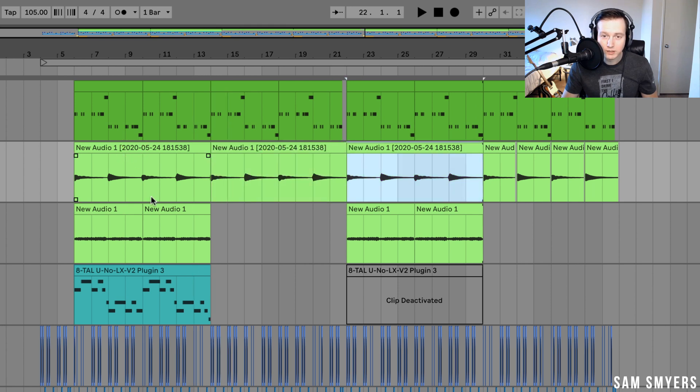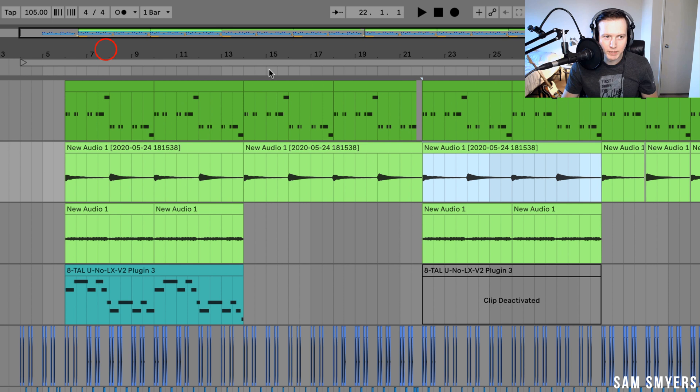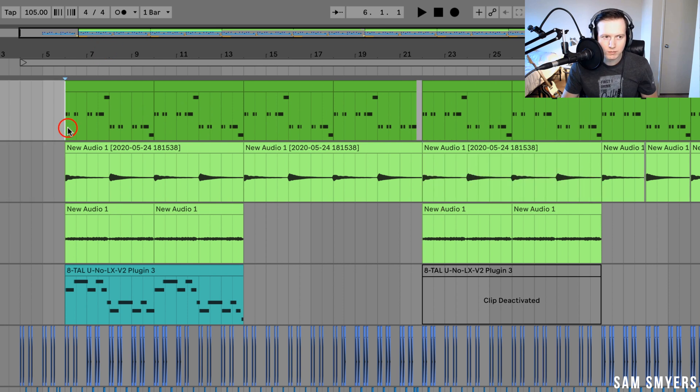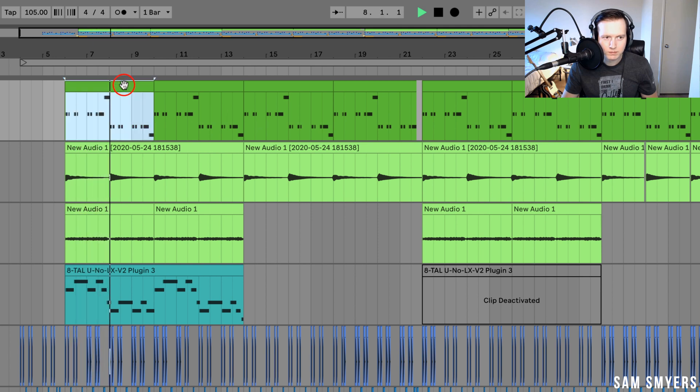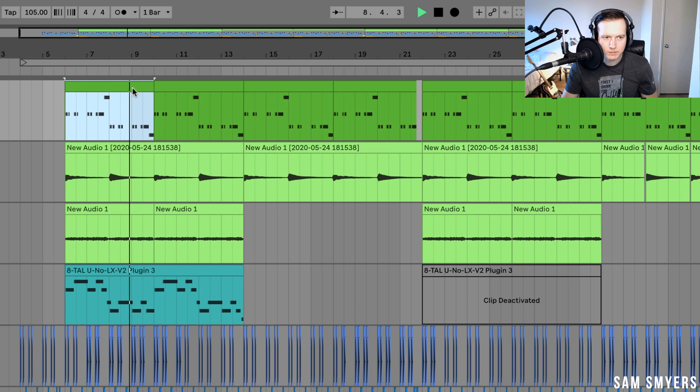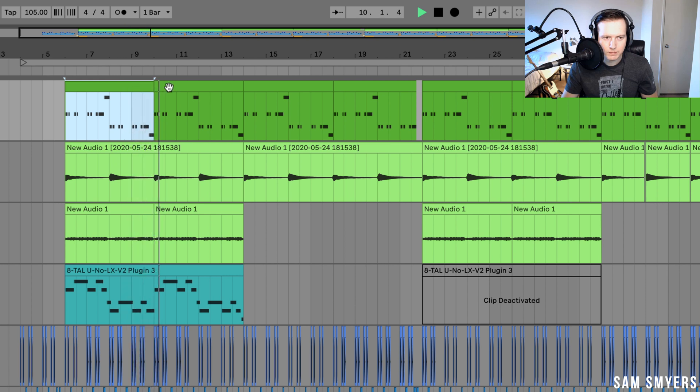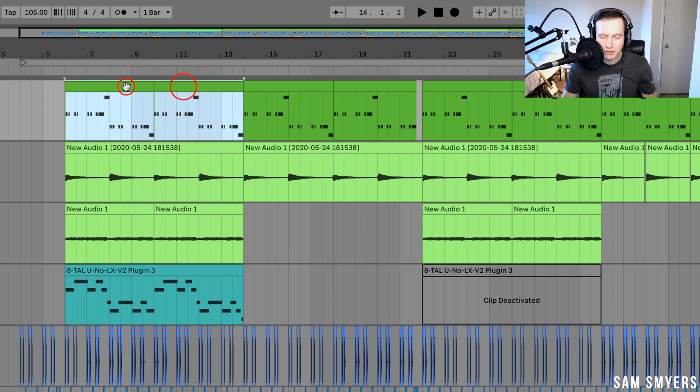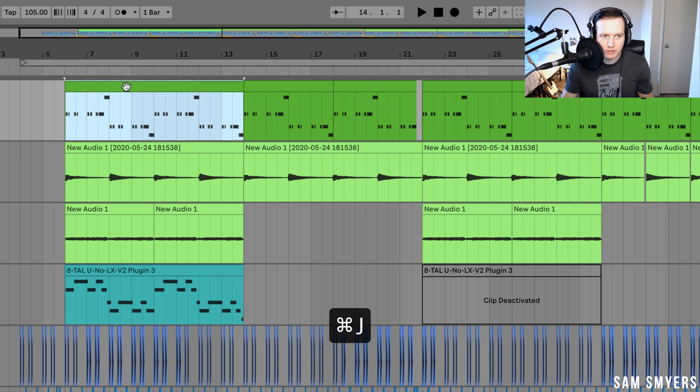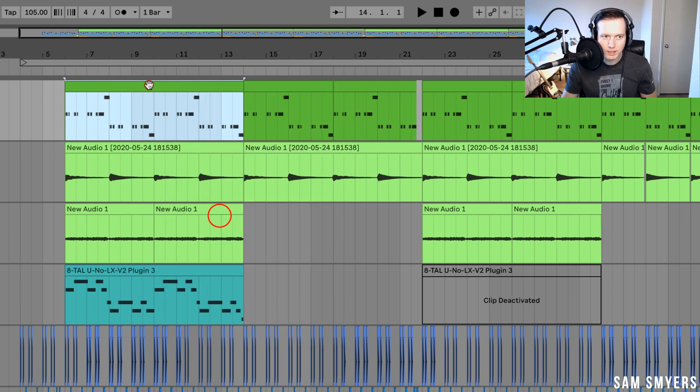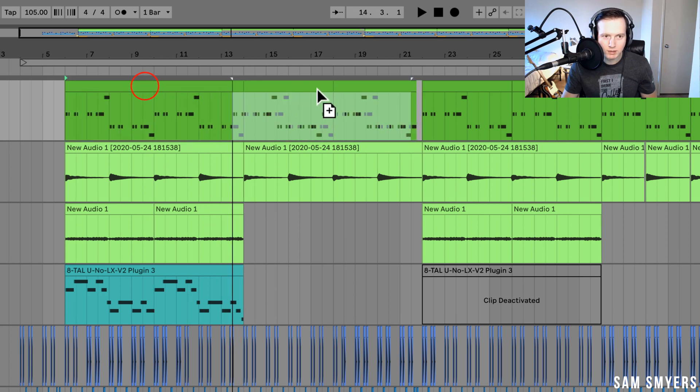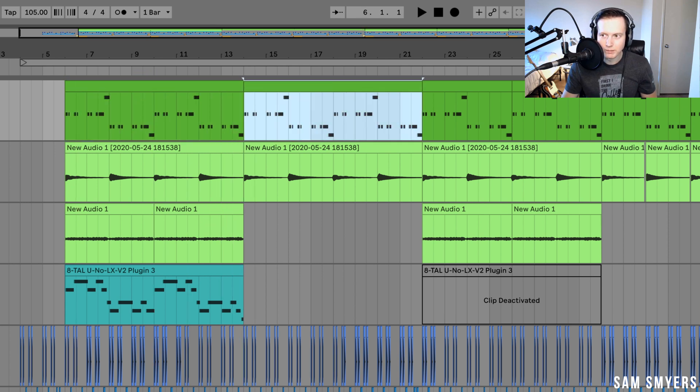I can also do the same thing for MIDI if I have multiple MIDI clips. For example, I have bass where I played it in MIDI. And now if I wanted to combine both of those, then I hit command J. Or of course, I can right click and hit consolidate. And then I can just copy this throughout the track wherever I want to put it.